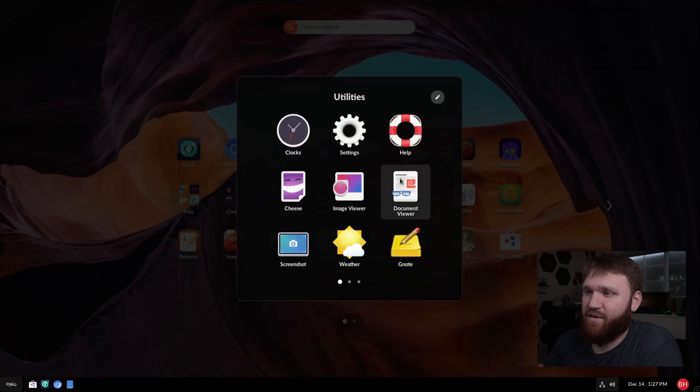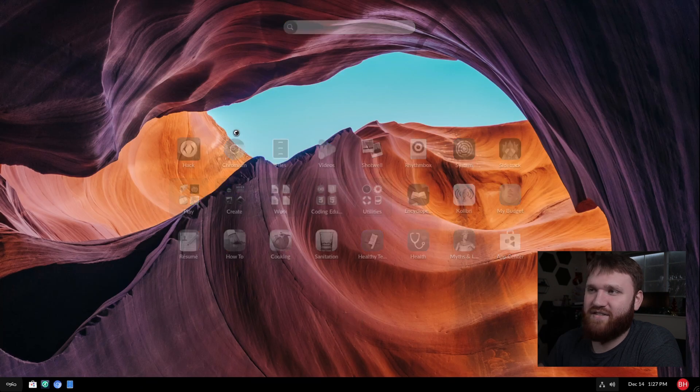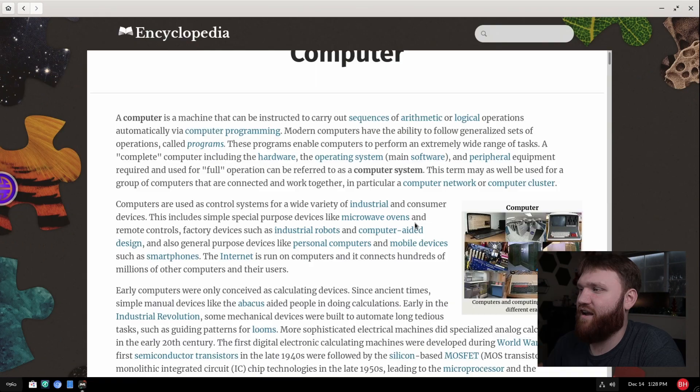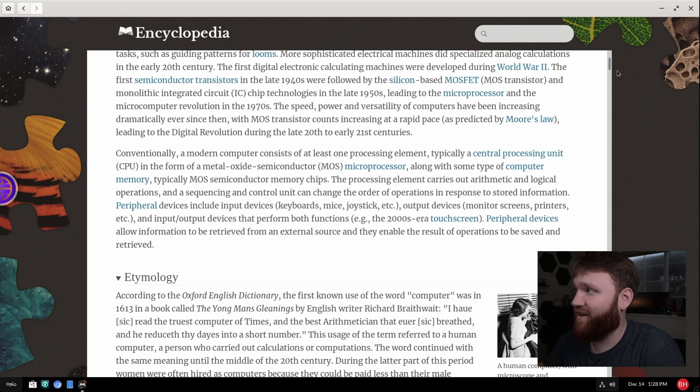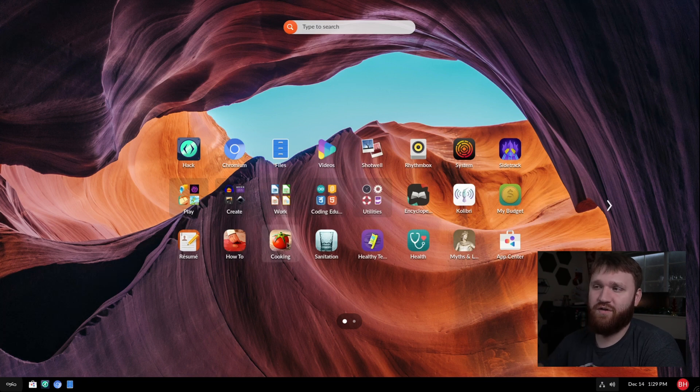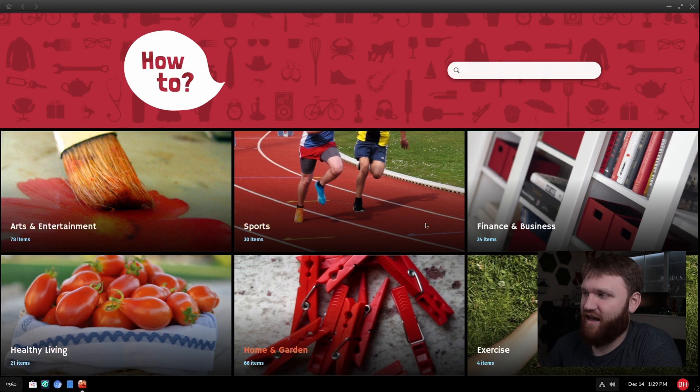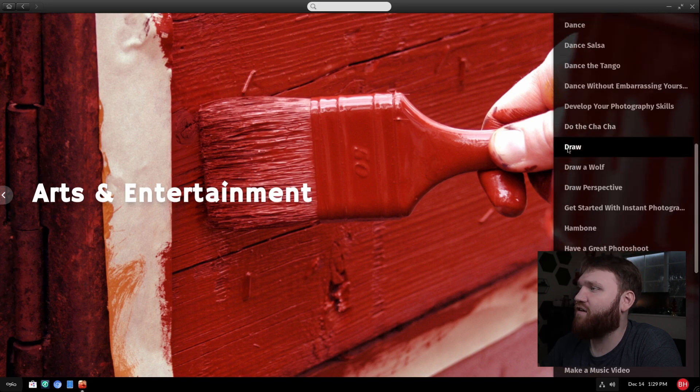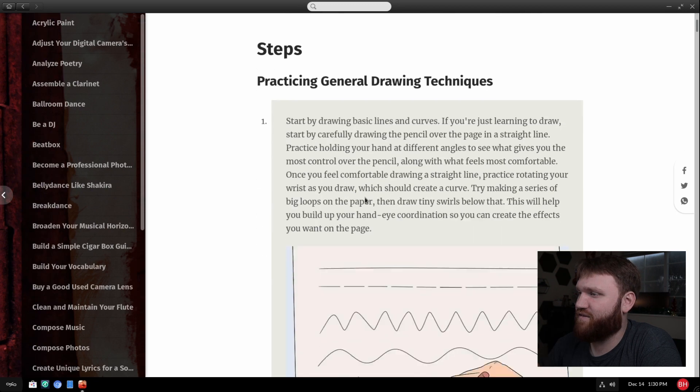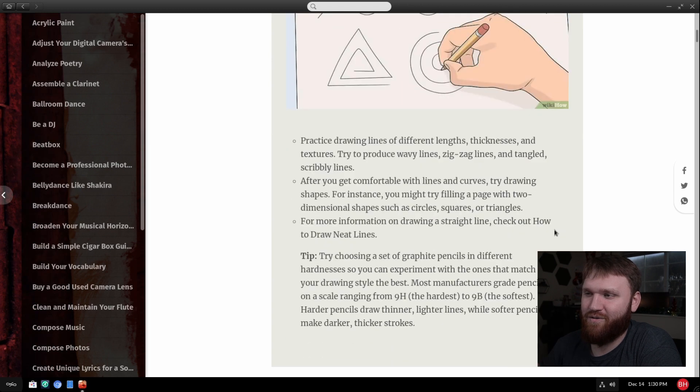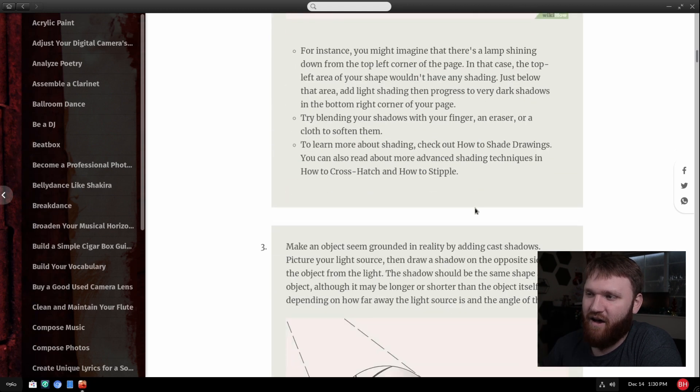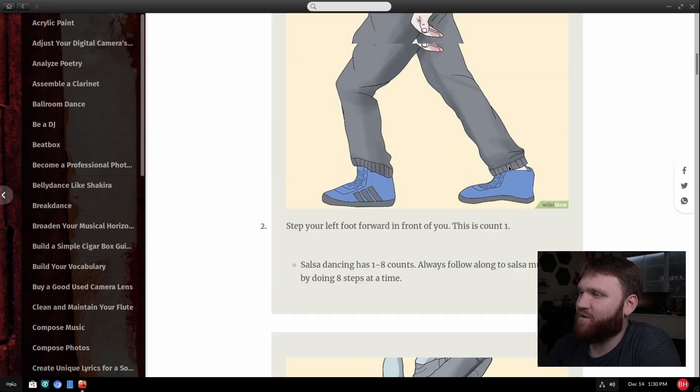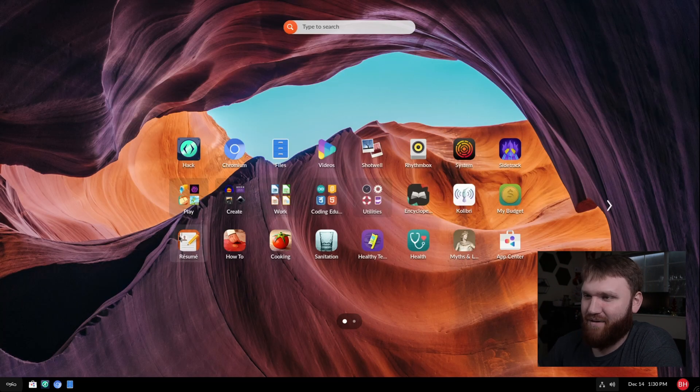Under utilities, we have a bunch of standard GNOME utilities that you'd expect. We have a whole encyclopedia here. So if I search something up like computer, and then I can learn exactly what a computer is. So close this out. After that, we have my budget, we have a resume builder, how to cooking, sanitation, healthy teeth. Pretty sure this is just a whole bunch of different generic tutorials and guides on things. So like arts and entertainment. Let's say we wanted to learn how to draw. Let's learn how to draw. And it gives us a good step-by-step instruction on how to do this. It looks like it's pulling articles from a WikiHow. So it's basically an offline generic version of WikiHow.